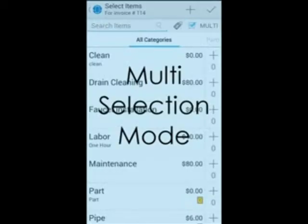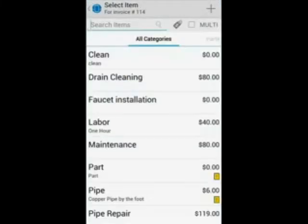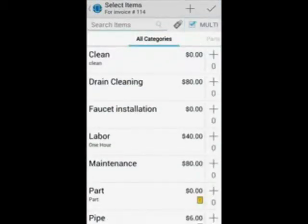The multi selection method is useful if you would like to quickly invoice multiple items using the default price and description. To start, you're going to want to check off the multi sign. Say you just installed a dishwasher and you want to charge for two hours of labor, four feet of flex pipes, and two valves.